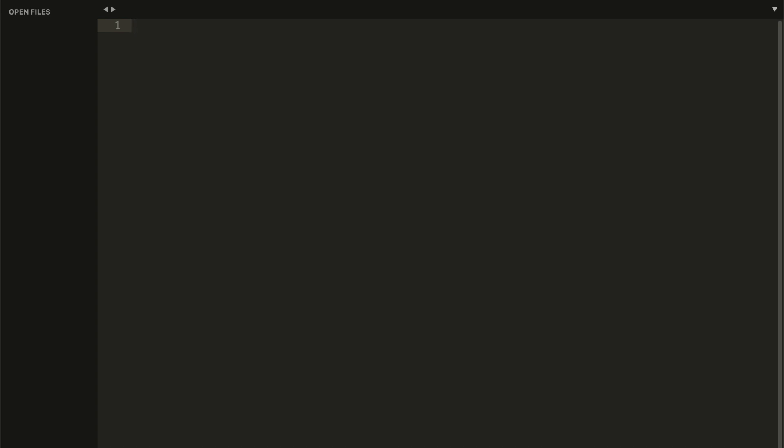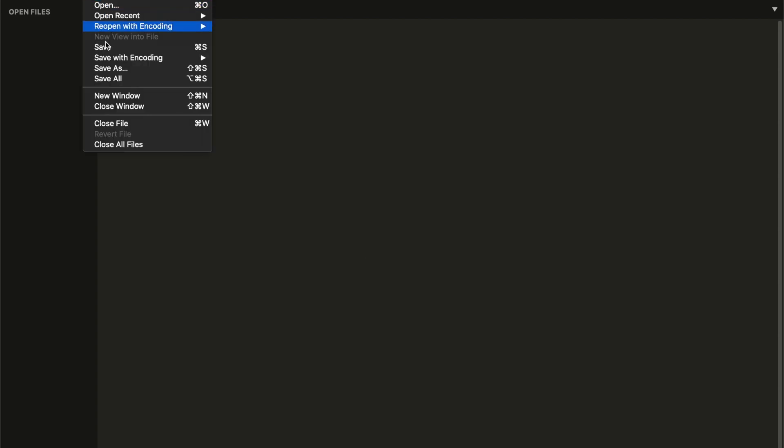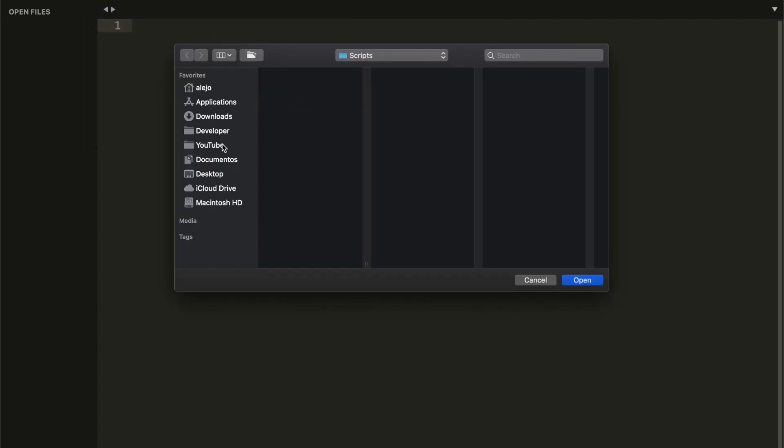I'm using Sublime Text as my editor but you can use whatever editor you want. Also, if you don't have Python, pygame, or any text editor installed on your computer, make sure to see my videos on how to install Python, the pygame module, and set up Sublime Text 3 for both Mac and Windows users. I'll leave the link to those in the description below. Let's start by opening the folder where we are saving our game.